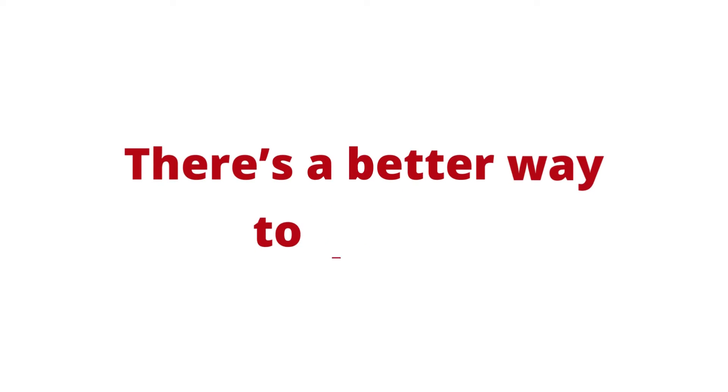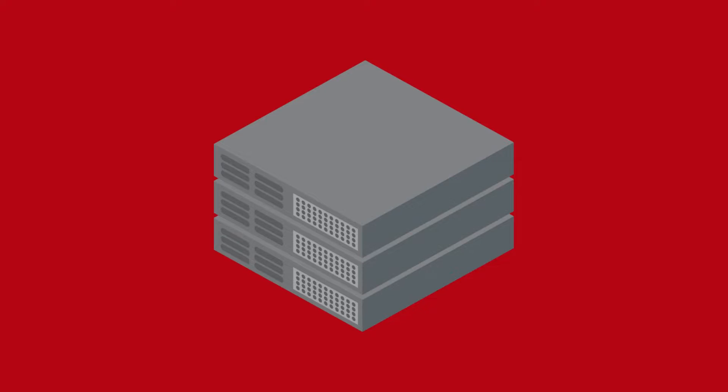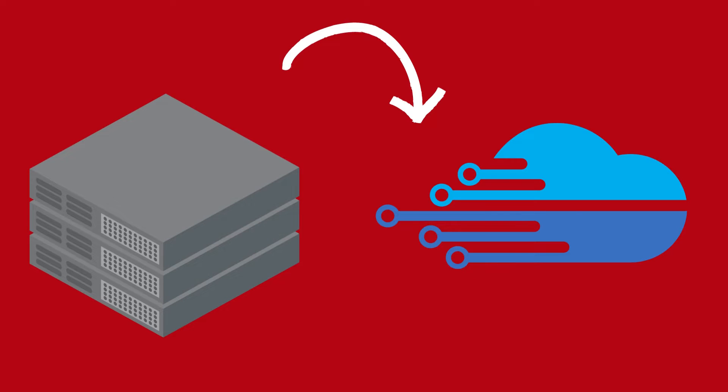But there's a better way to do this. Introducing Kubernetes Metal. Kubernetes Metal combines the same performance of bare metal and the flexibility of cloud, without the complexity and unnecessary costs.